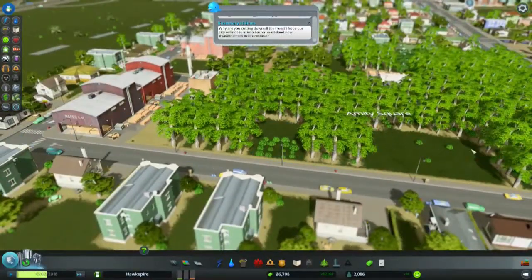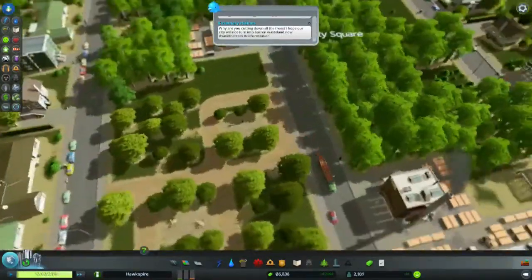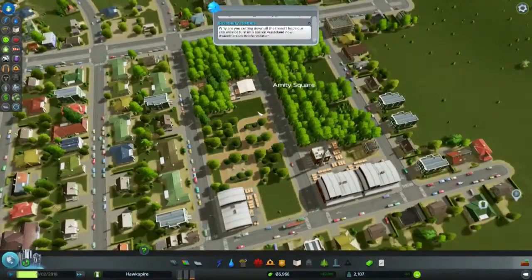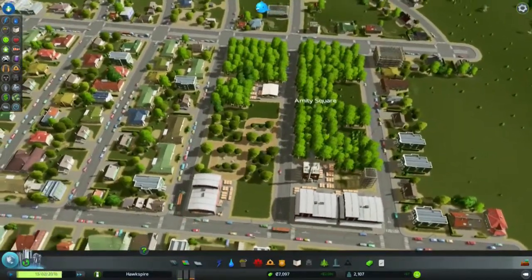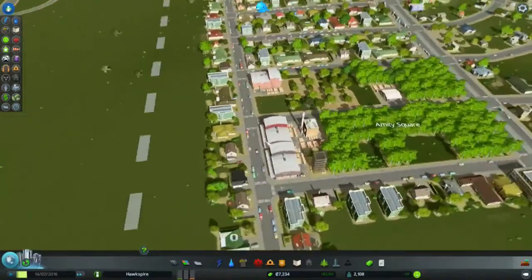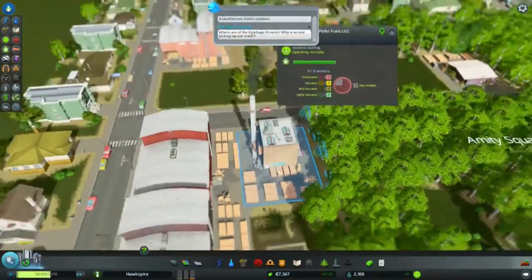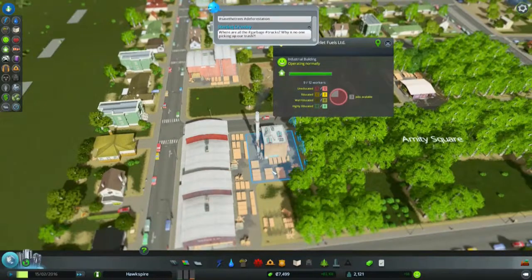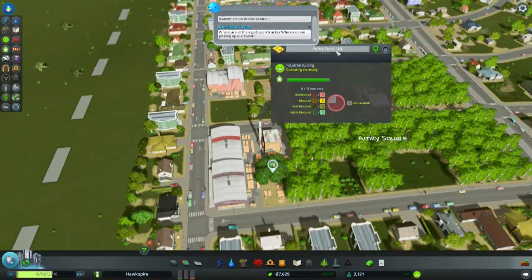There's only one starting to pollute here — at least it's a timber industry, so that's pallet fuels.